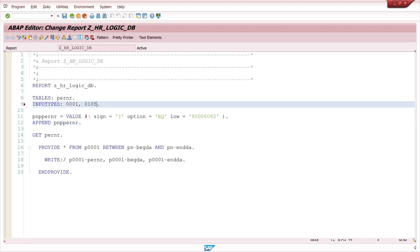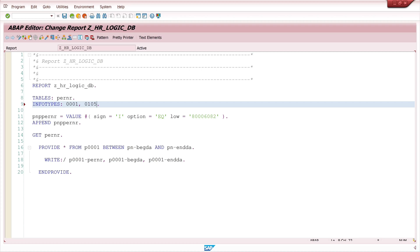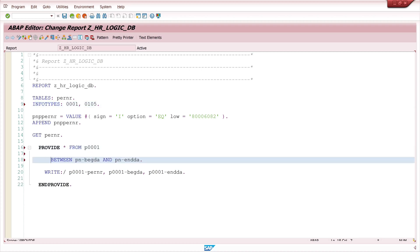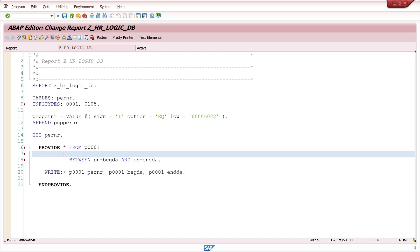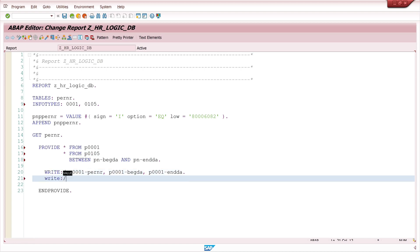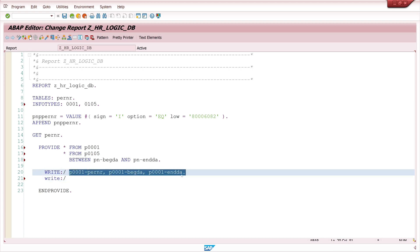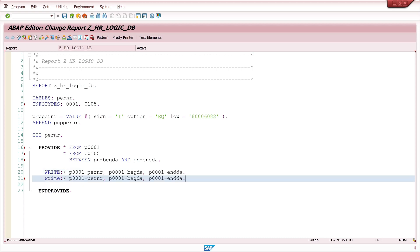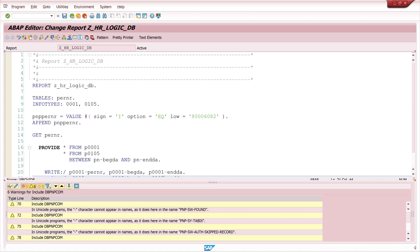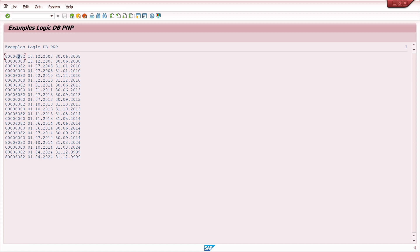Now let's read another infotype 105 and the only thing we have to do is we write here STAR from P0105. Then we write the data out from the infotype 105. Let's copy this and replace the infotype 1 with infotype 105. We activate and run the code, we see here 20 entries.